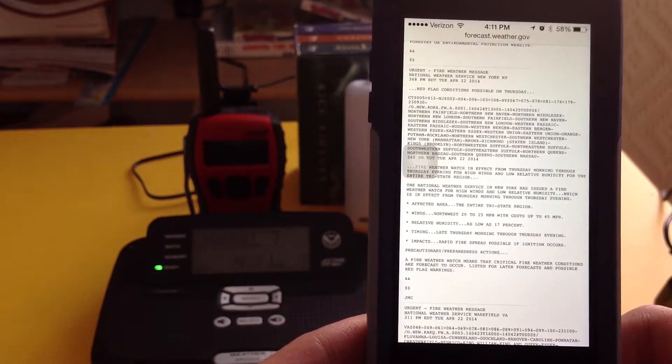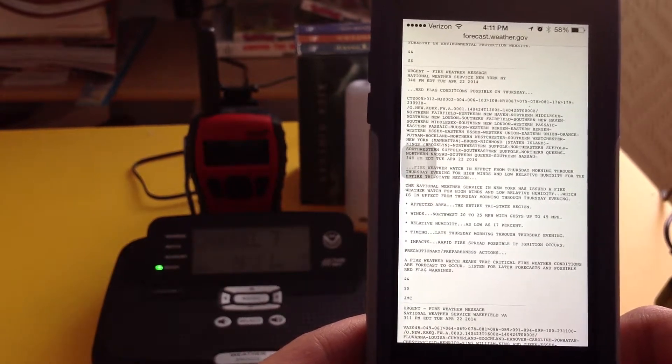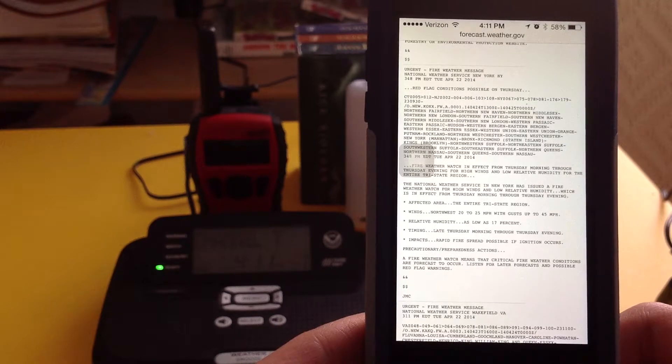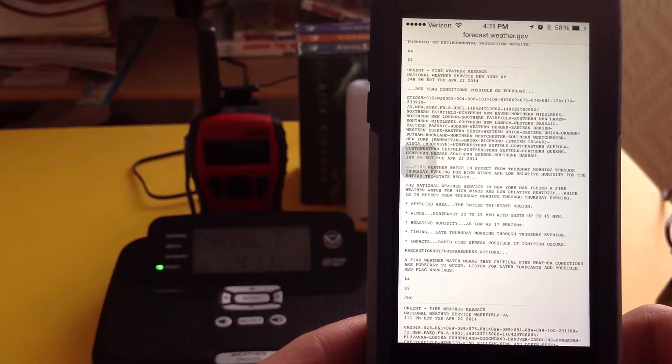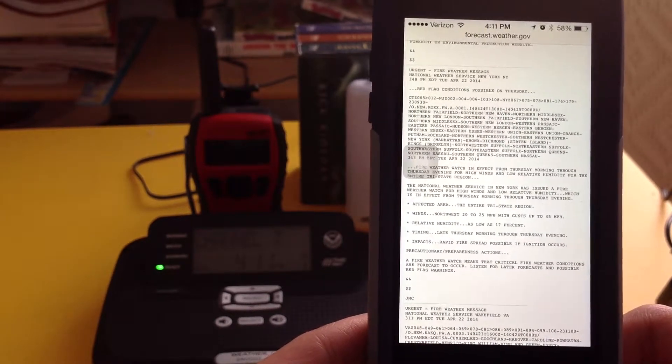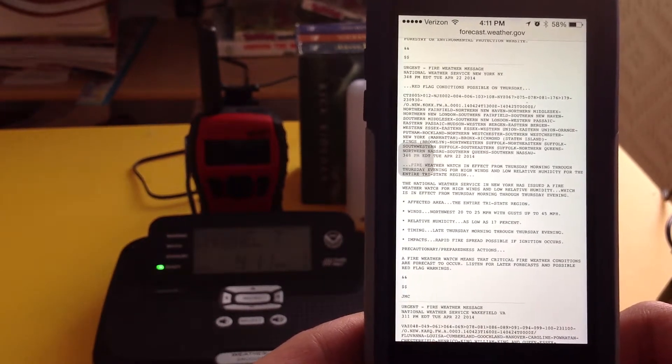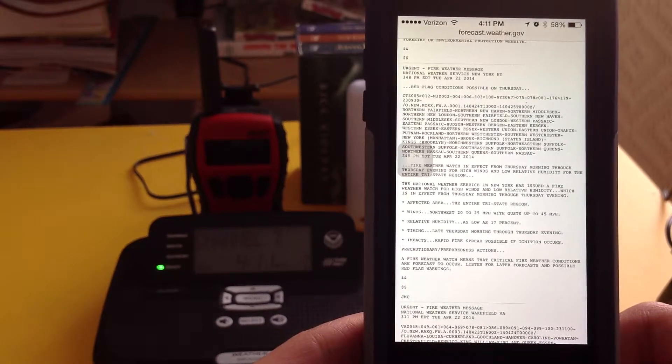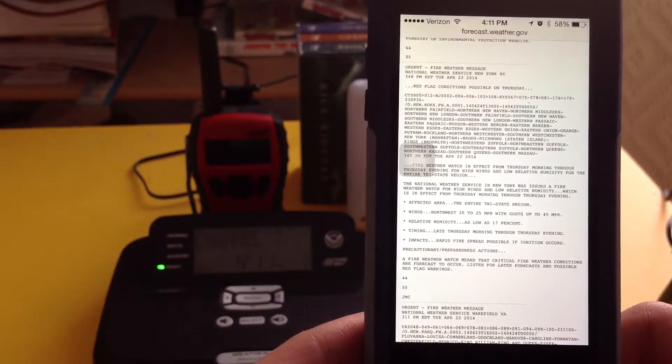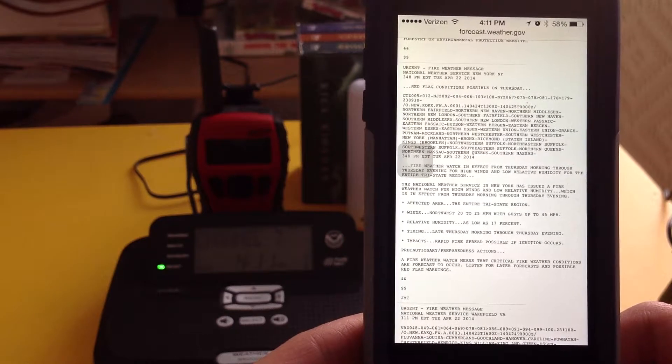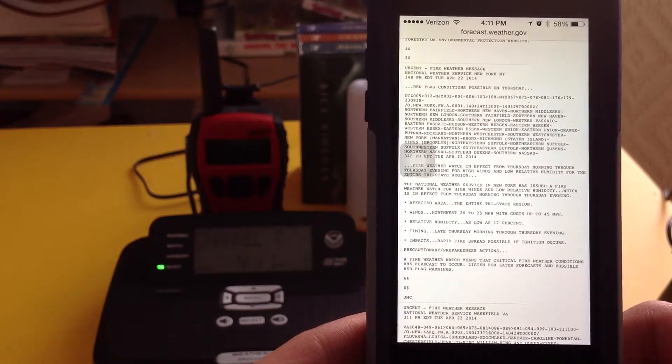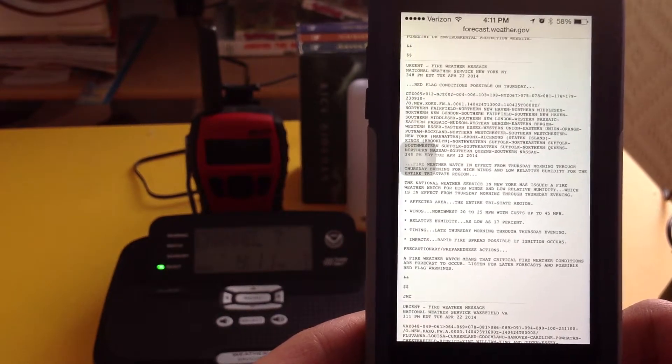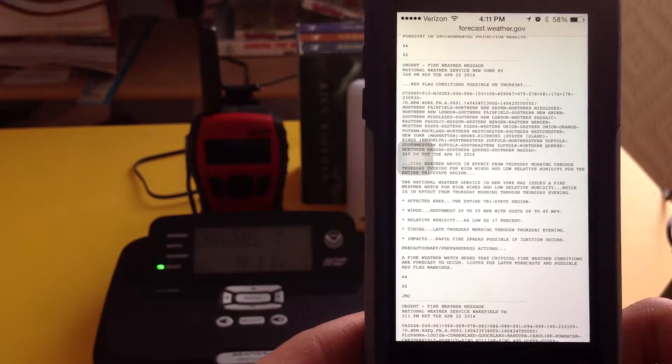Fire weather watch in effect from Thursday morning through Thursday evening for high winds and low relative humidity for the entire tri-state region. The National Weather Service in New York has issued a fire weather watch which is in effect from Thursday morning through Thursday evening. Affected area: the entire tri-state region.